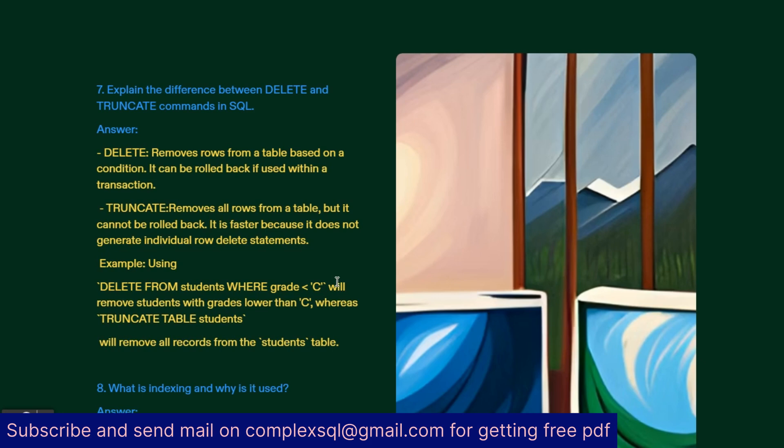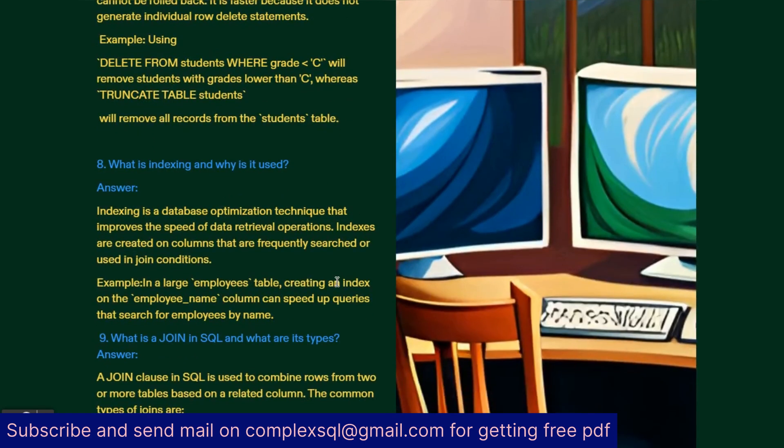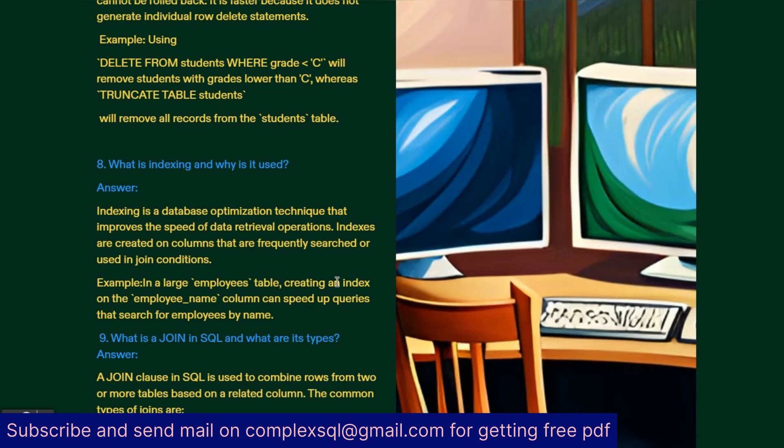What is indexing and why is it used? This is a very important question because you are always facing issues in performance optimization. For performance improvement, indexing is the key part. Indexing is a database optimization technique that improves the speed of data retrieval operations. Indexes are created on columns that are frequently searched or used in join conditions. For example, in a large employee table, creating an index on employee name column can speed up queries that search employees by name.